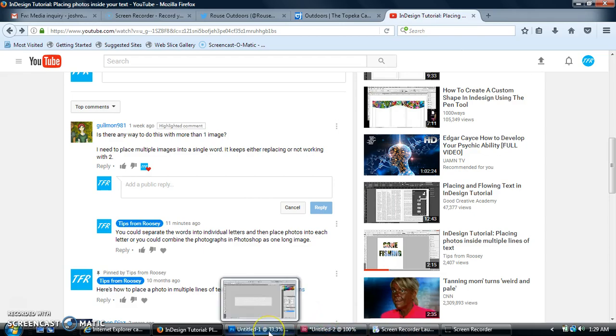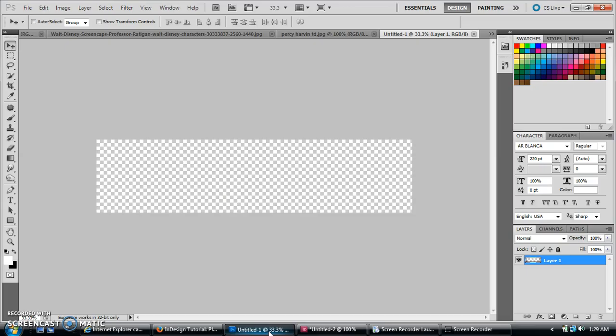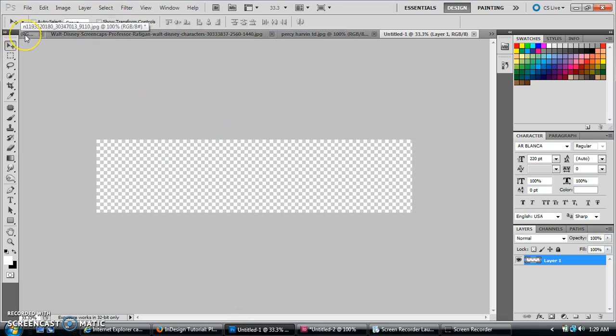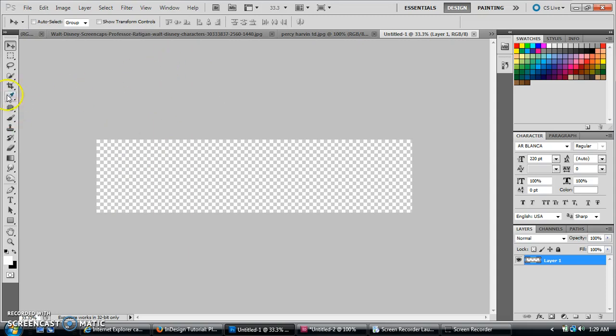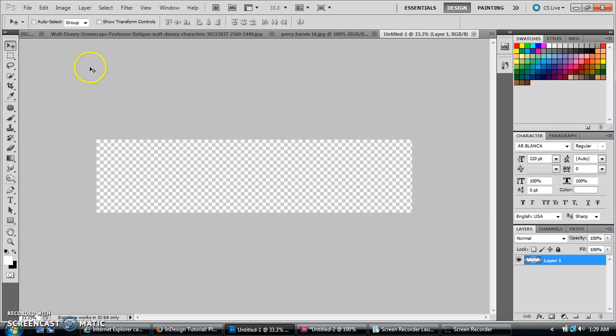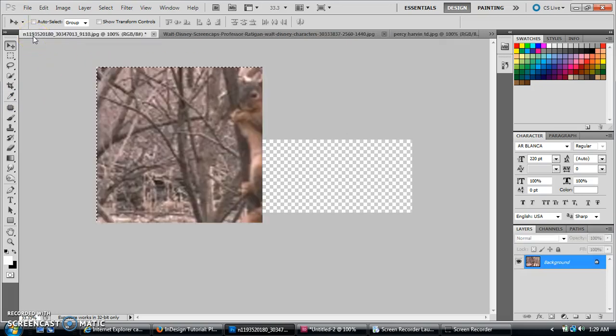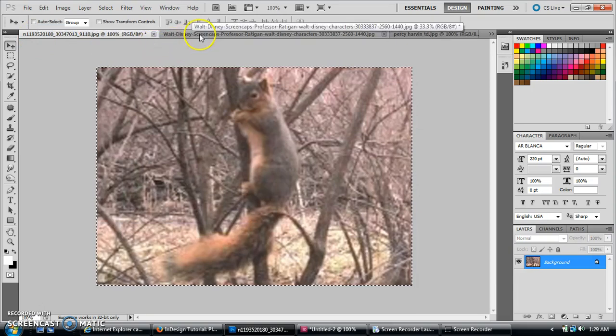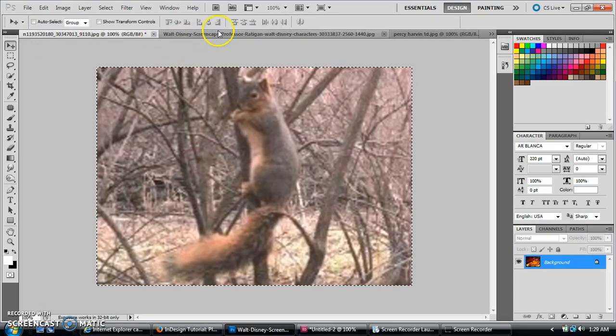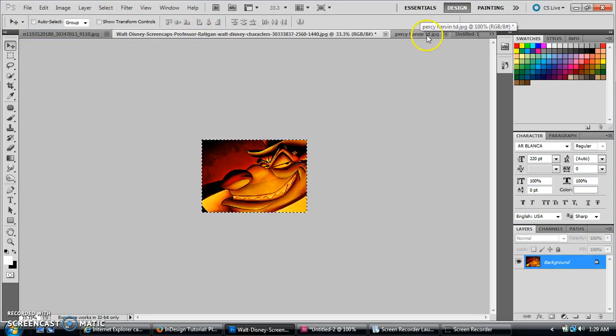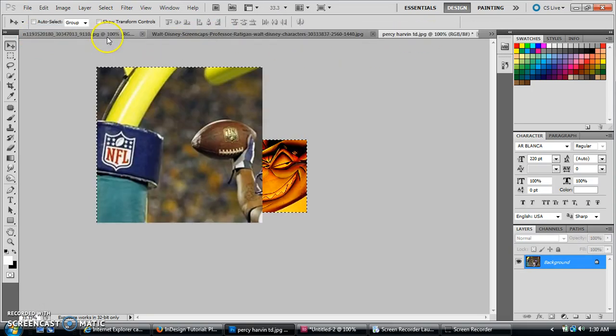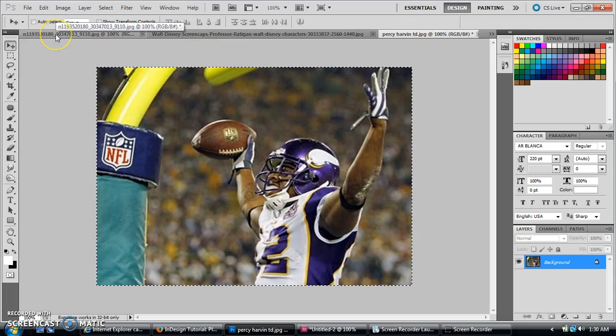So what we're going to do, there are a couple ways we can do this. First of all, if you want to combine images in Photoshop, then you can just place it as one large image in the whole thing of text. So we've got three images here that I've randomly picked off of my computer.